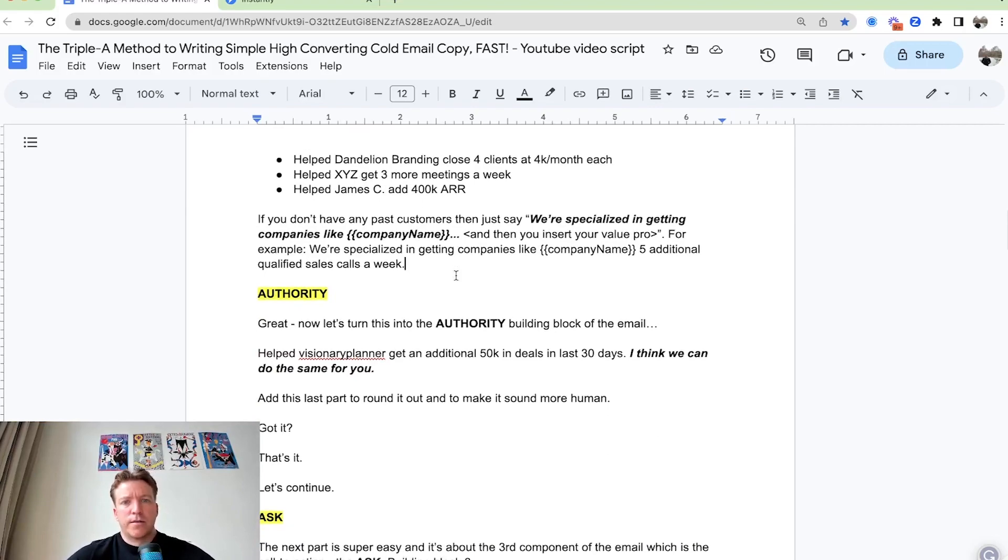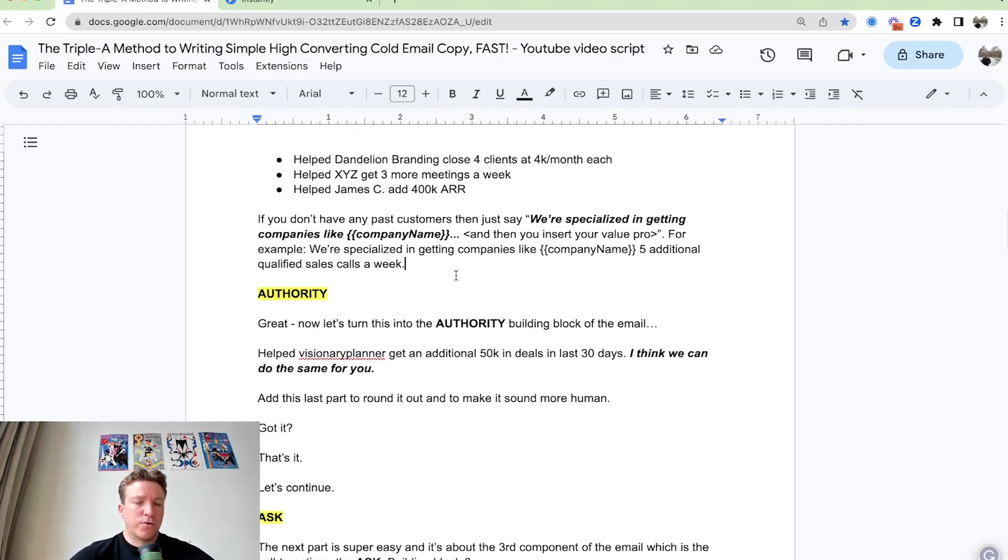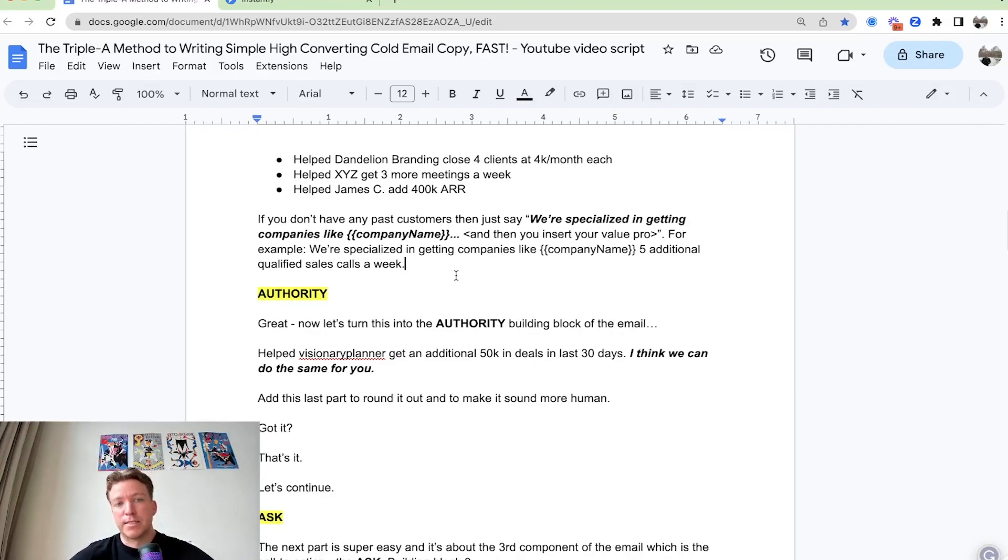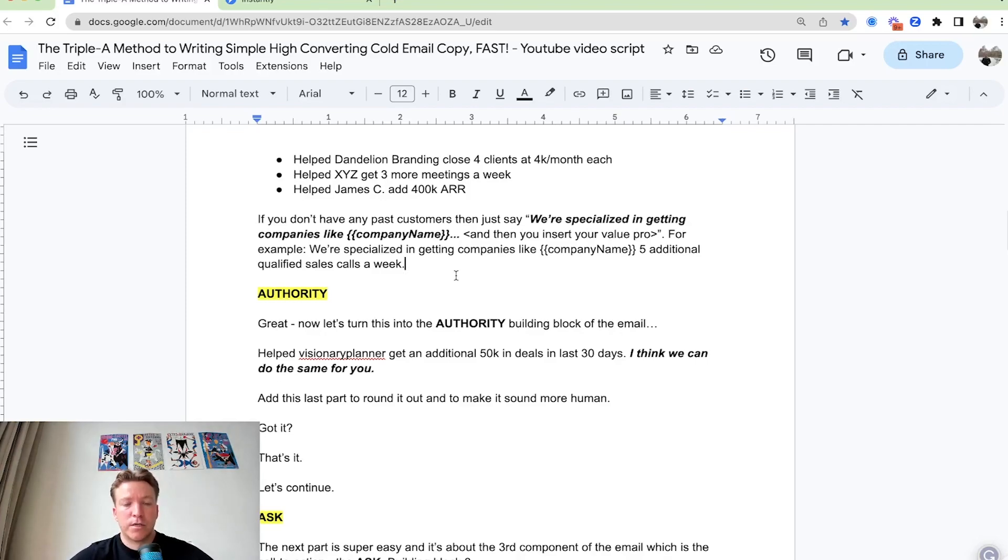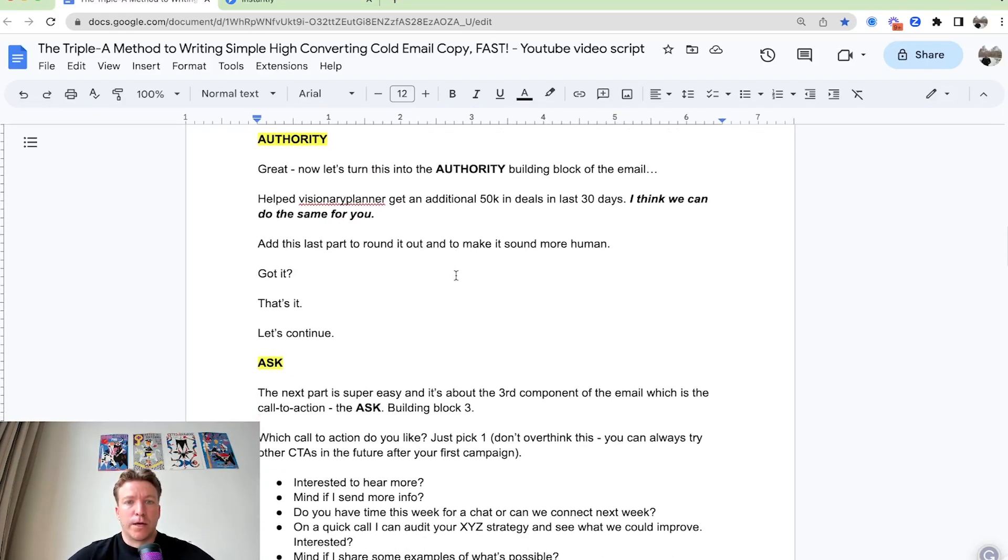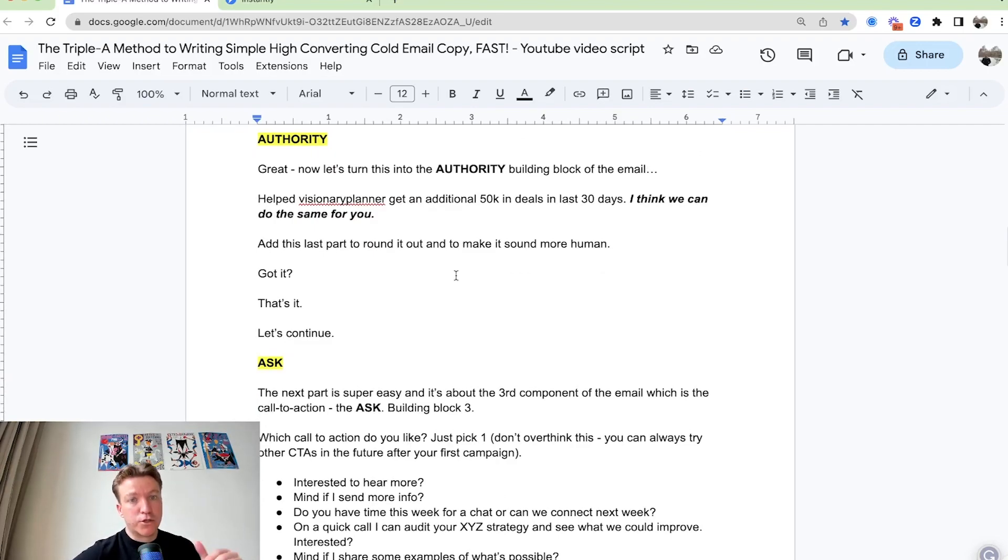If you don't have past customers, you can just say, hey, we specialized in getting companies like company name and then the result that you promise. So we talked about that now. Let's turn this into the authority building block of the email.